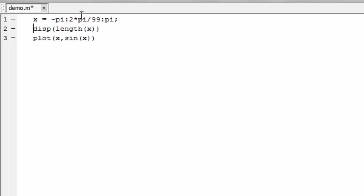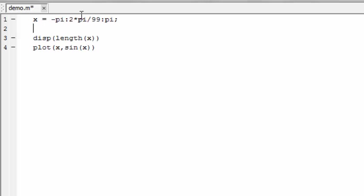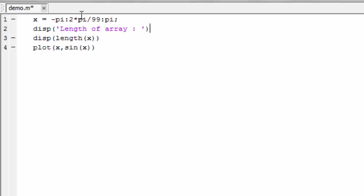We can add another line before this one saying disp('length of array') to make it absolutely clear about what's being printed. Notice that I used apostrophes here to indicate that this is a string. Also the disp command is not affected by the semicolon, so it doesn't matter if I include it here or not.